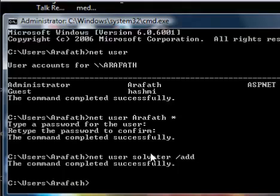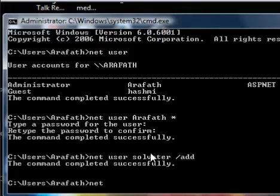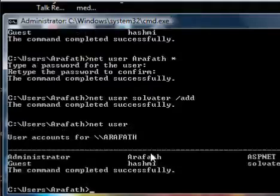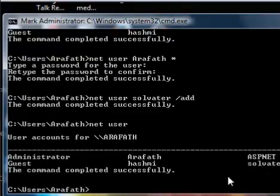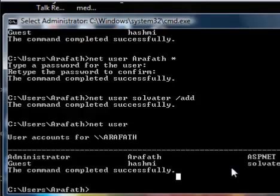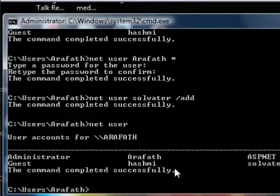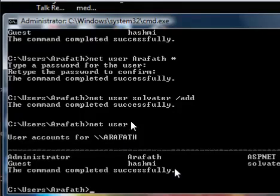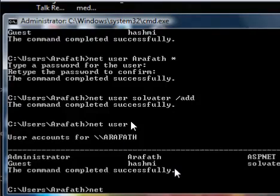The command completes successfully. To verify that the user account exists in your system, type 'net user' and press Enter — you'll find the new user account listed. So you've learned how to create user accounts and how to hack user accounts.